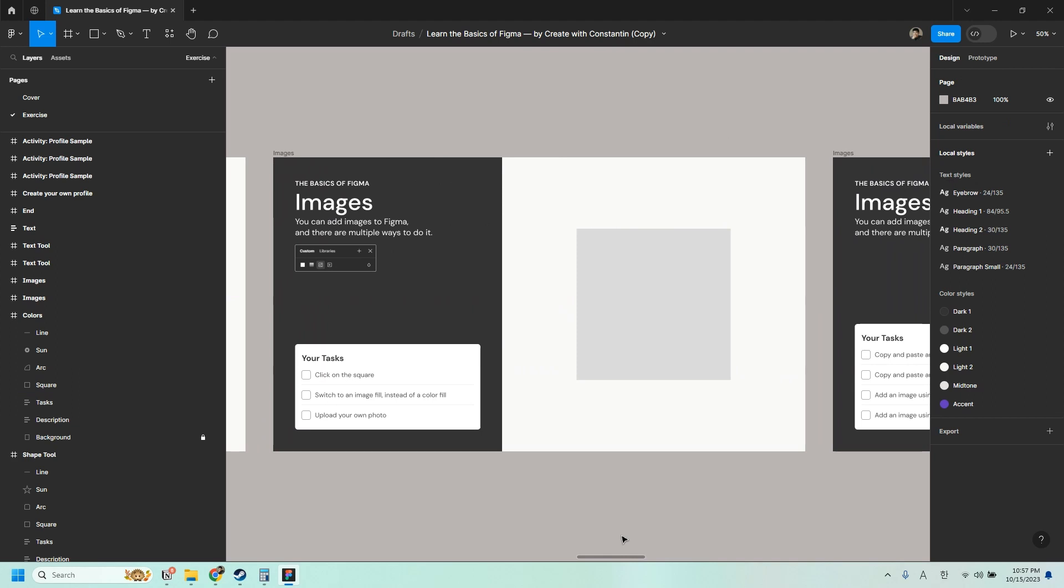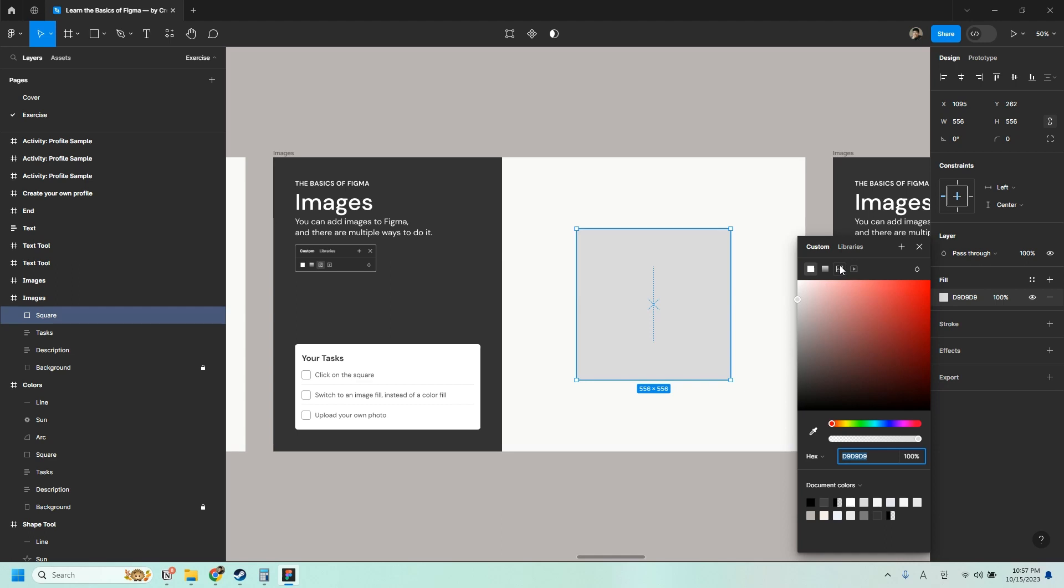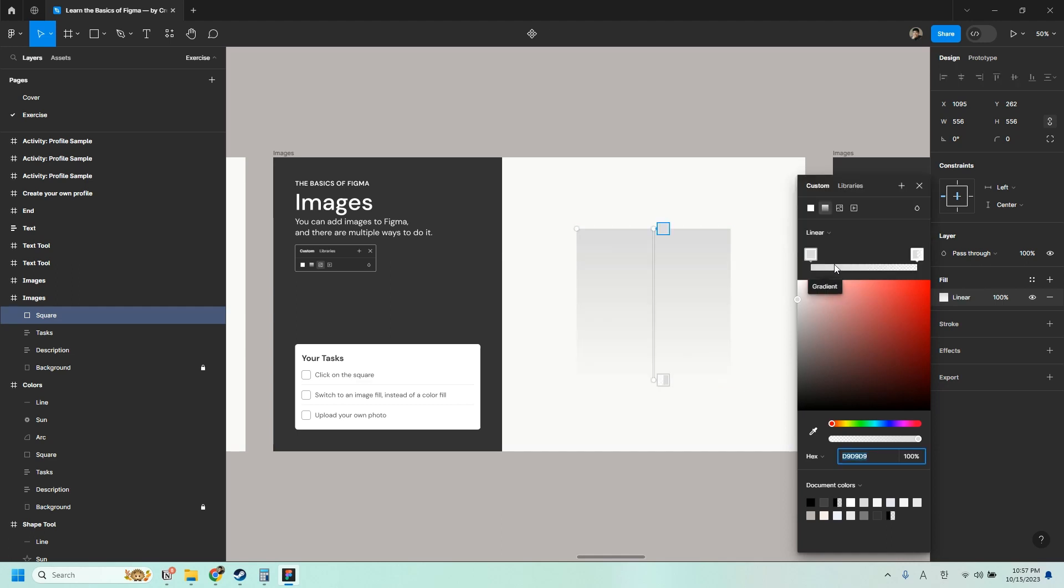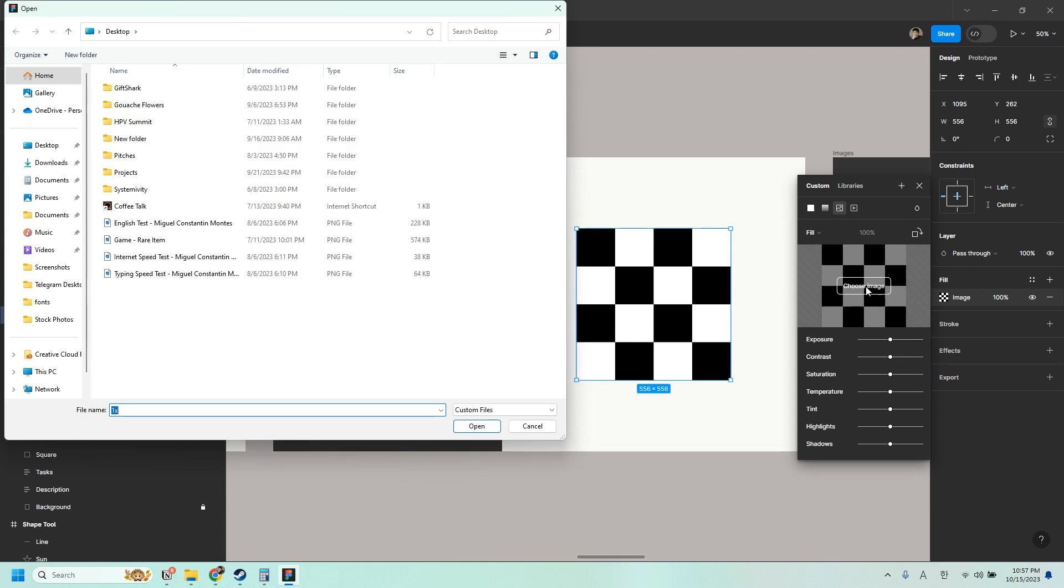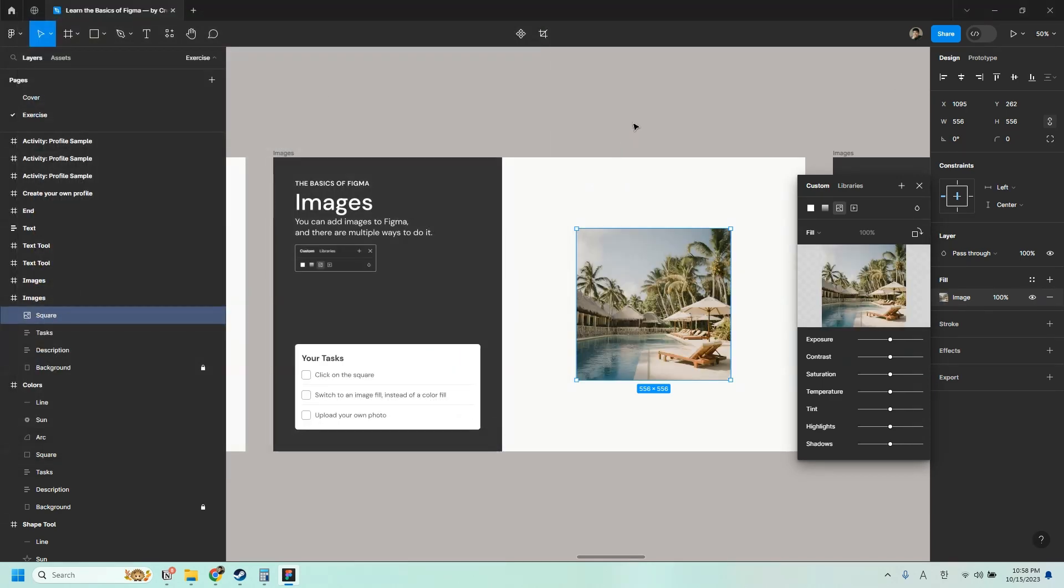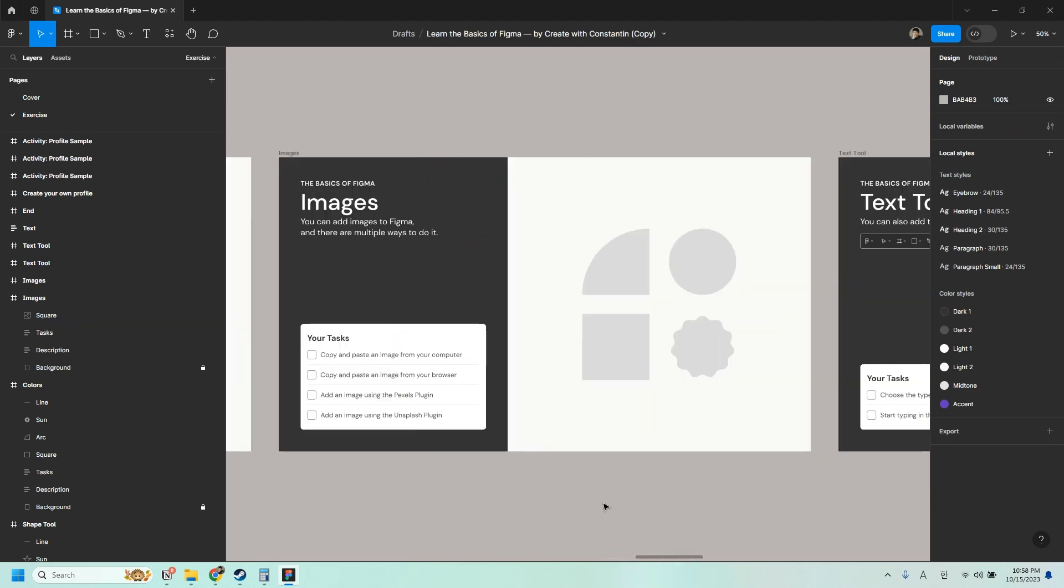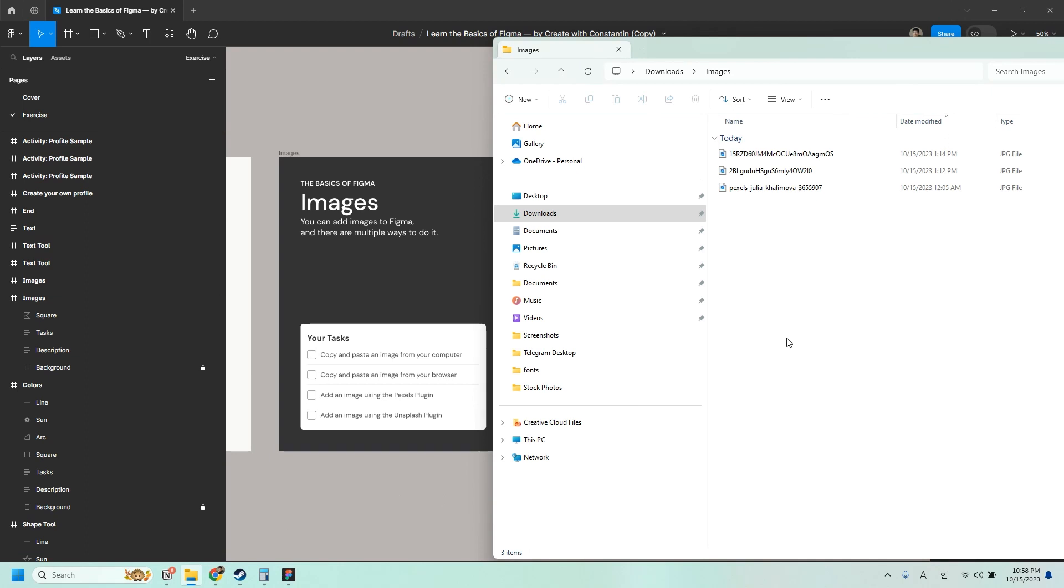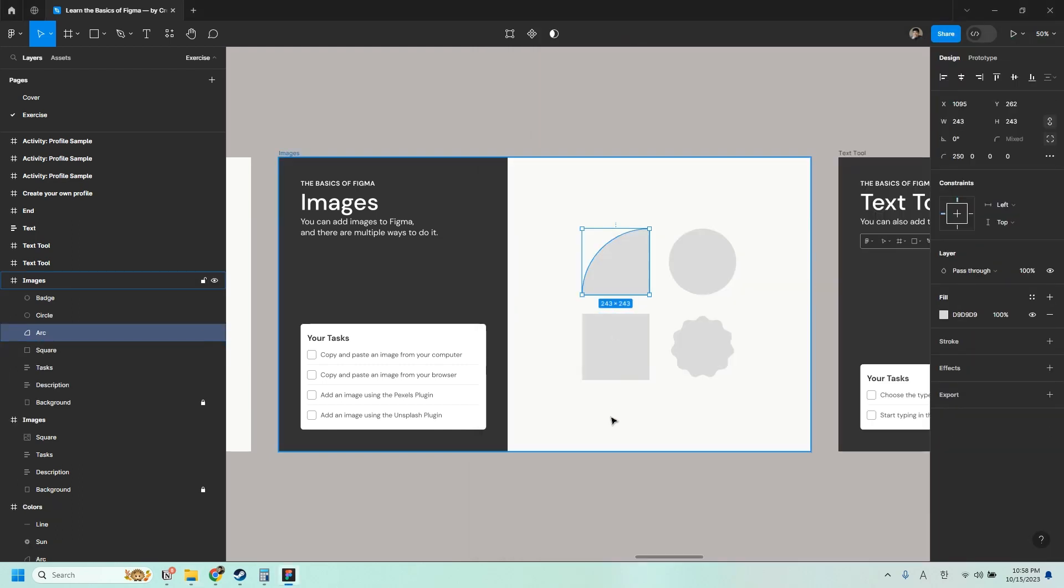You can also add images. And there are multiple ways to do it. So the first method is by clicking on the square or any shape. And then instead of a color fill, we can switch to an image fill. And then just click choose image to upload your own photo. I'm going to go to my downloads. And you can see that I have a very messy downloads folder. I'll just go to images and insert a random photo here. Nice. So now we added a photo into Figma.